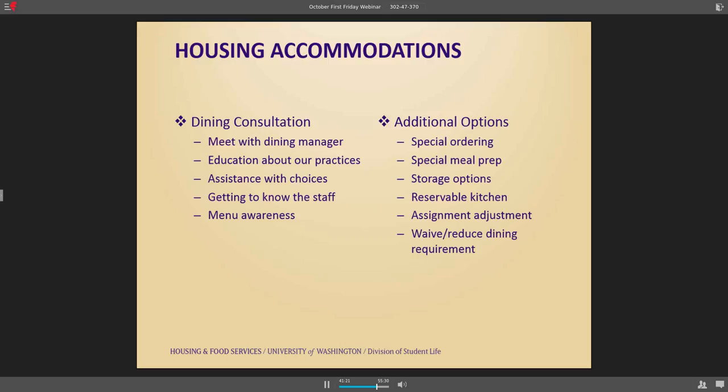The very last thing we ever go to is waiving or reducing the dining requirement, since it is a fundamental component of our program. Hopefully that gives you an idea of things we can do in the interim to support students without needing to waive it. If anyone on the call works with dining, there is a serve-safe training for allergens now that I'd recommend looking at. Also, being mindful of language around gluten-free versus gluten-sensitive is important. Our chefs are of the mindset that if something is prepped in our space, we cannot guarantee gluten-free because of so many variables — we only say things are gluten-free if they've come packaged from a vendor like Bob Red Mill.